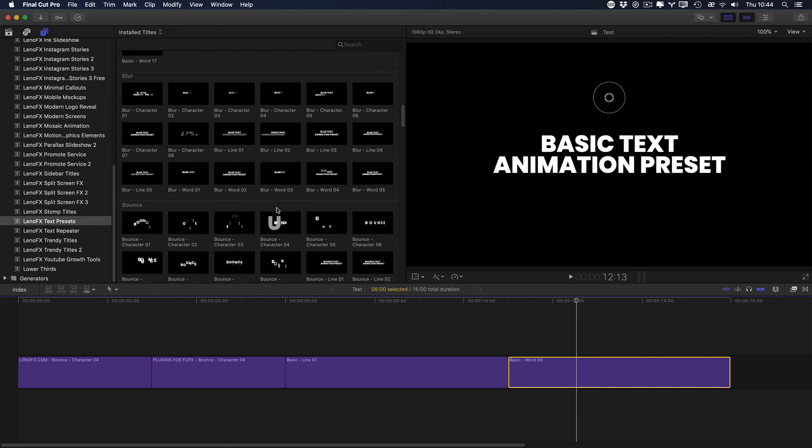So that's the basics on how to use the text presets plugin for Final Cut. In the next videos, we are going to talk more in depth on how to take the most out of it. How you can create cool animations, cool effects using text, backgrounds and effects. All right? Thank you. See you on the next video.